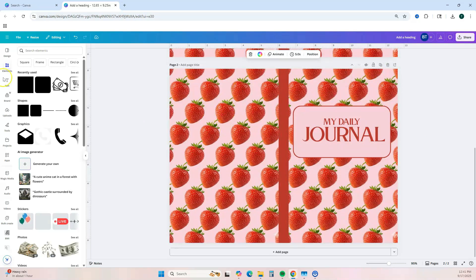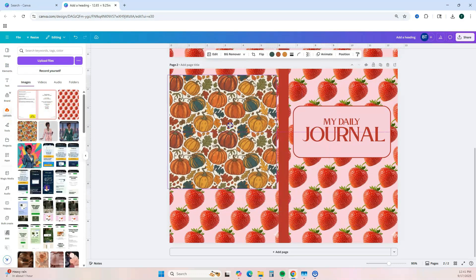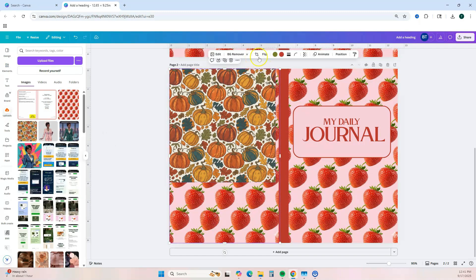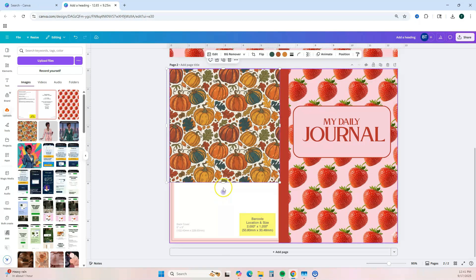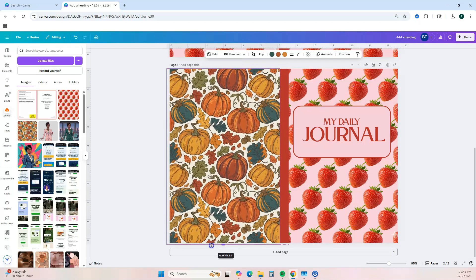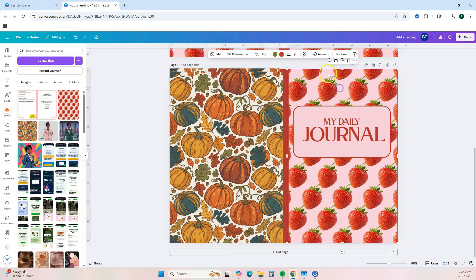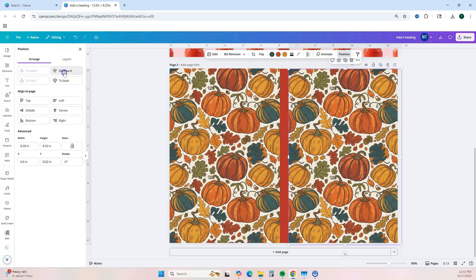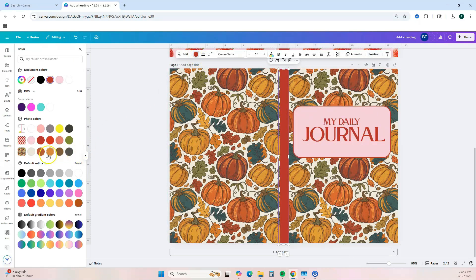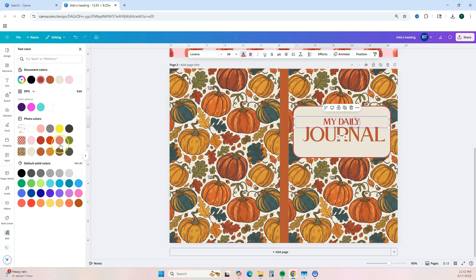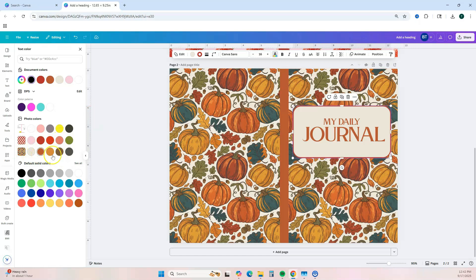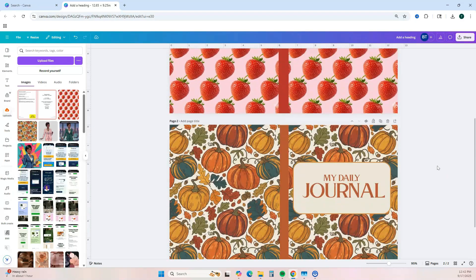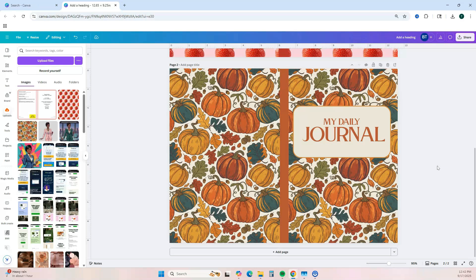Let's do this again with our fall pattern to show how simple the process is. Delete the strawberry image, duplicate the fall pattern, pop it over to the cover side, and place it behind the text. Change the spine color to a deep orange, then simply pull the colors from the image to match the pumpkins exactly. Now I have two covers created in less than 10 minutes.